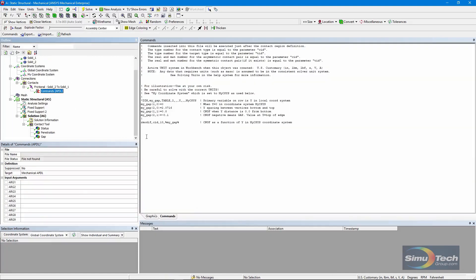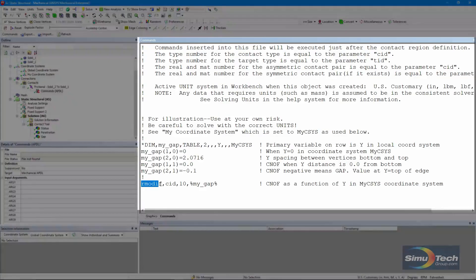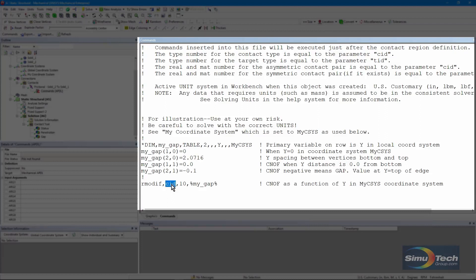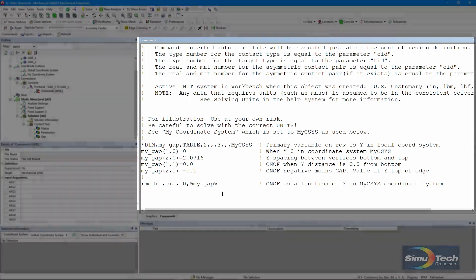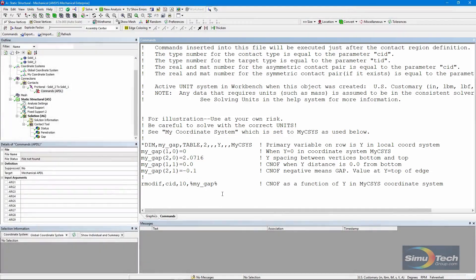Back to the commands: I'm changing a real constant. CID is the parameter that tells us what real constant we're dealing with — position number 10 in the real constants table. That's where I refer to the size of the gap, not with a number, but by referring to the table array name in percent signs. And that's how this was done. Thank you for joining me.